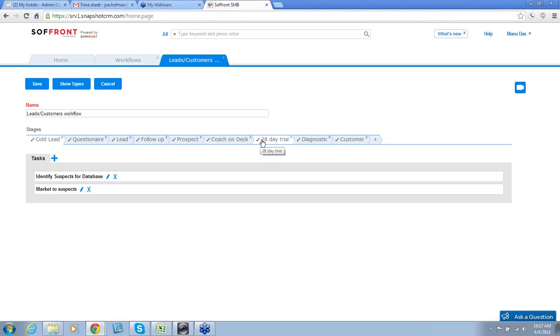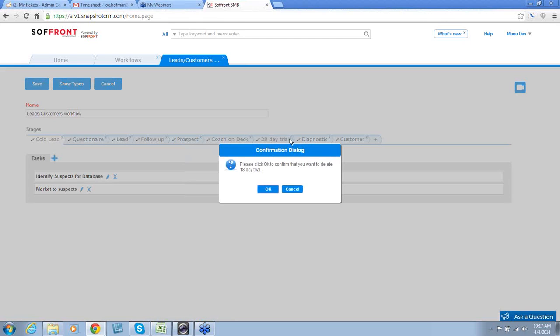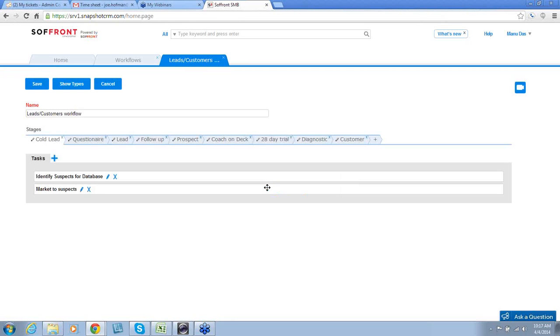You can remove any stage by clicking on the X button and clicking OK. So we're going to remove 28-day trial. I'll click on the X button and it has been removed.